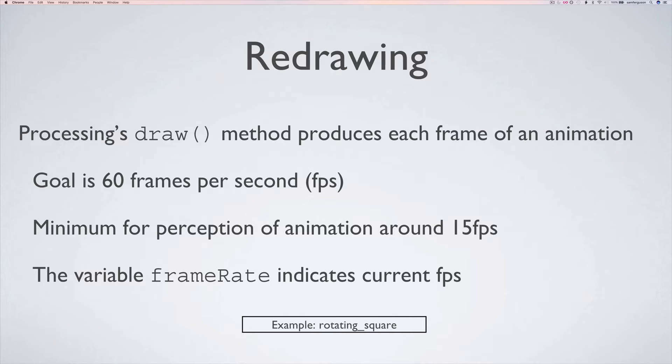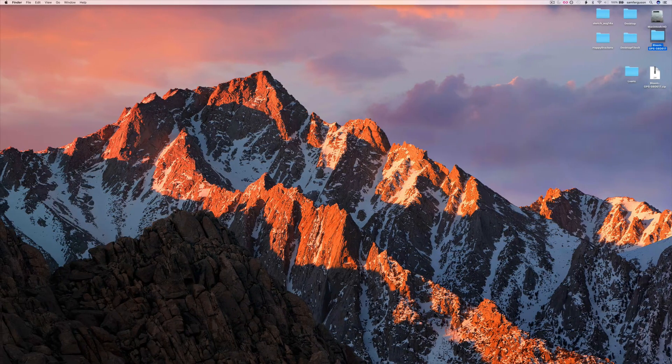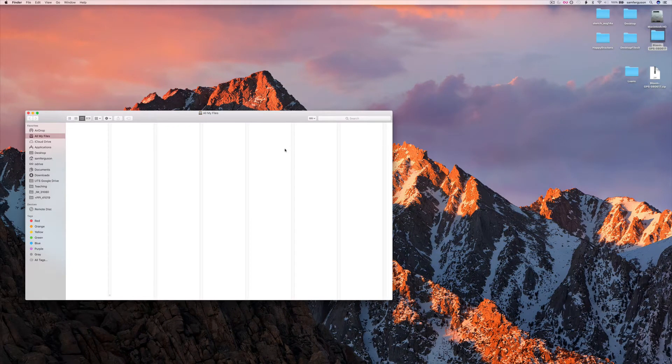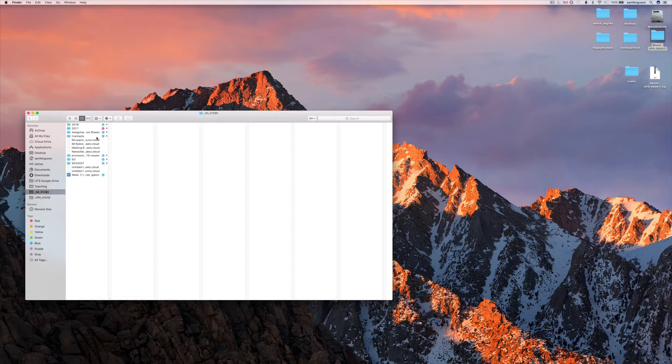But basically it'll try and go as fast as possible if all things being equal up to 60 frames per second. So a simple example is the rotating square example.